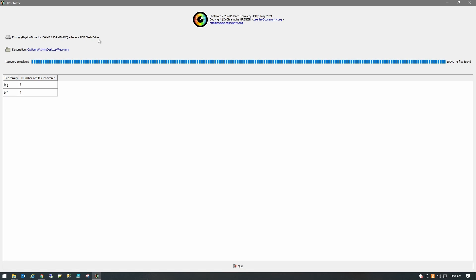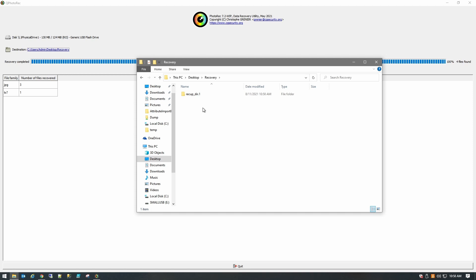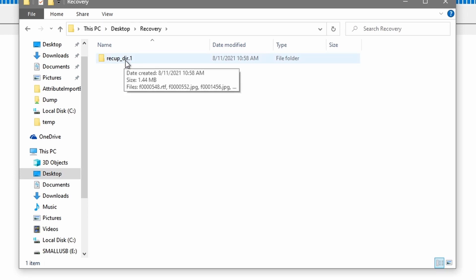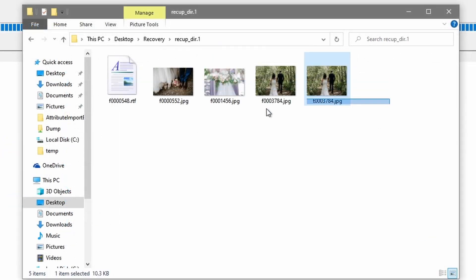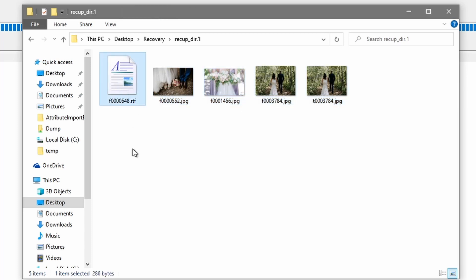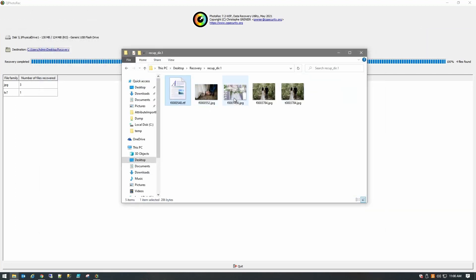Perfect, recovery is completed and we can see which files were recovered. So let's go and navigate to our directory. So desktop, recovery, and it creates a directory here called recoup. And we can see here that it has recovered a few photos and a text document. So this was a homework text document and some wedding photos.